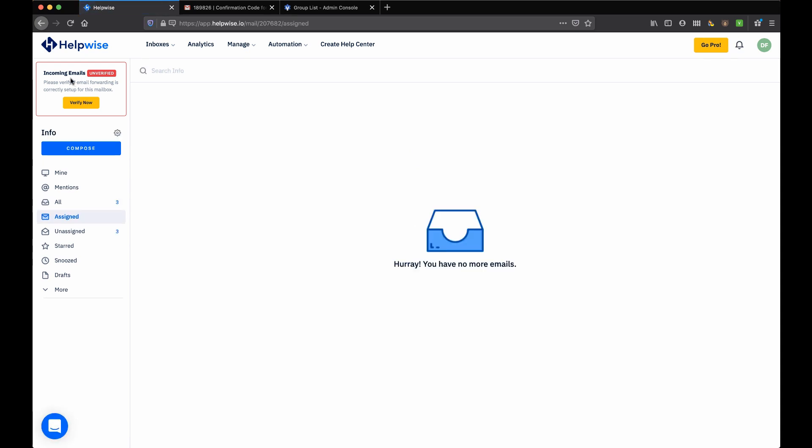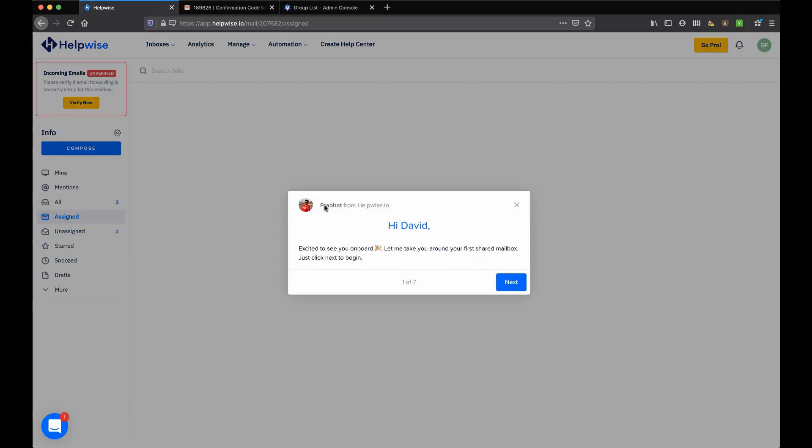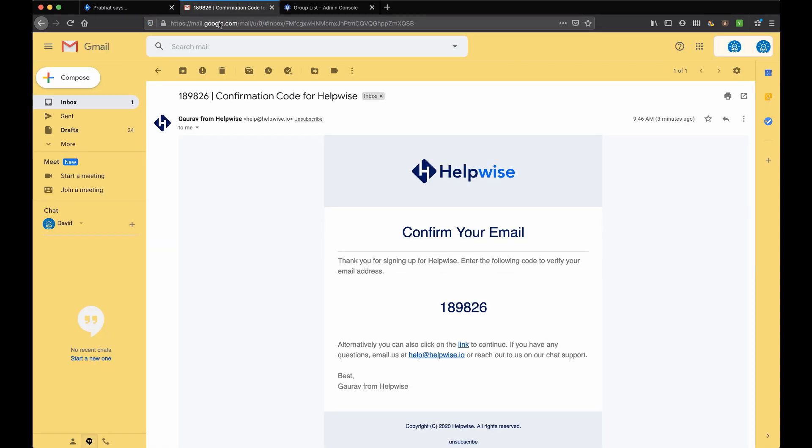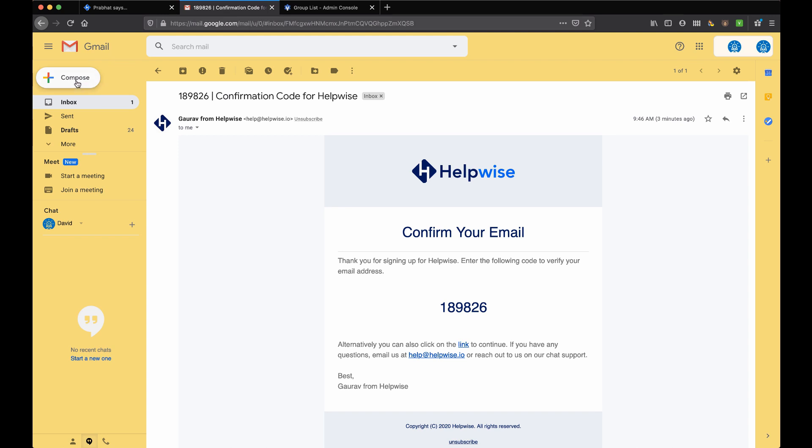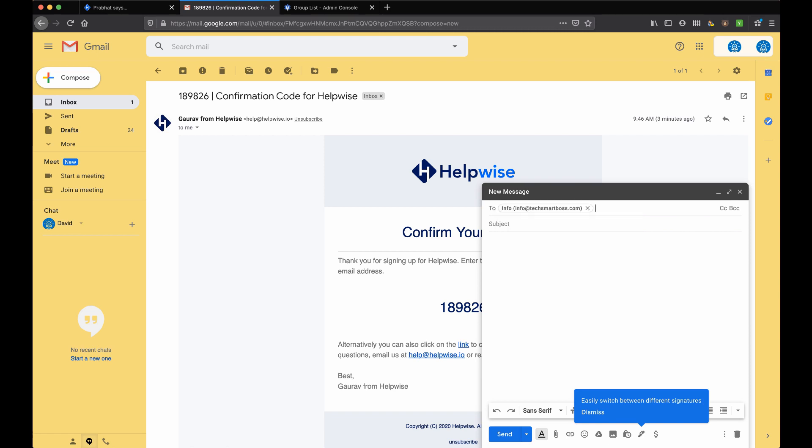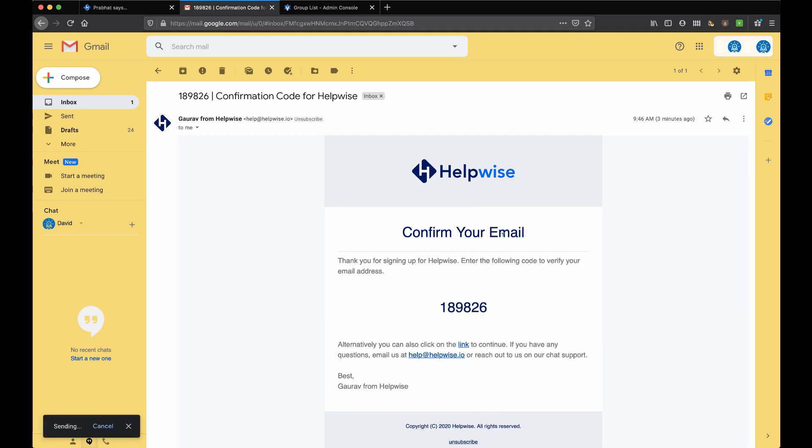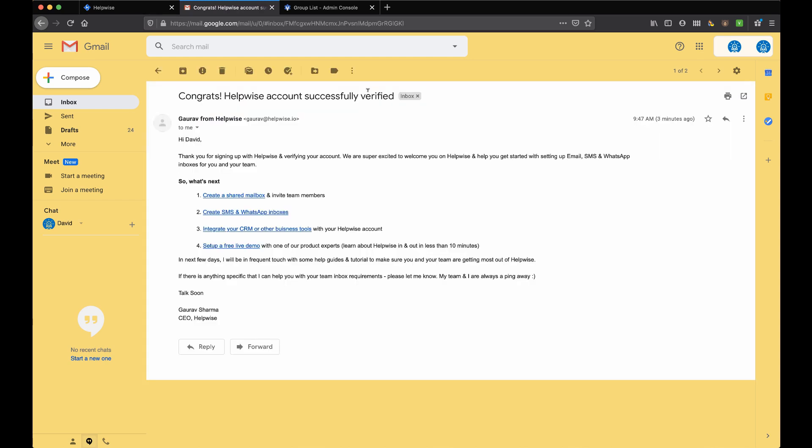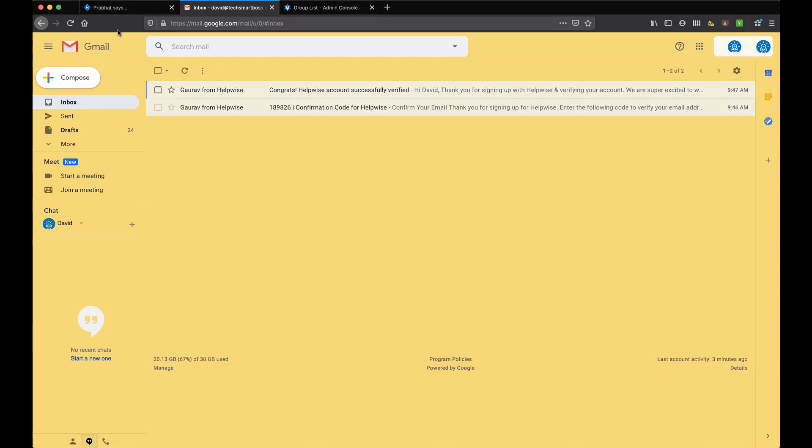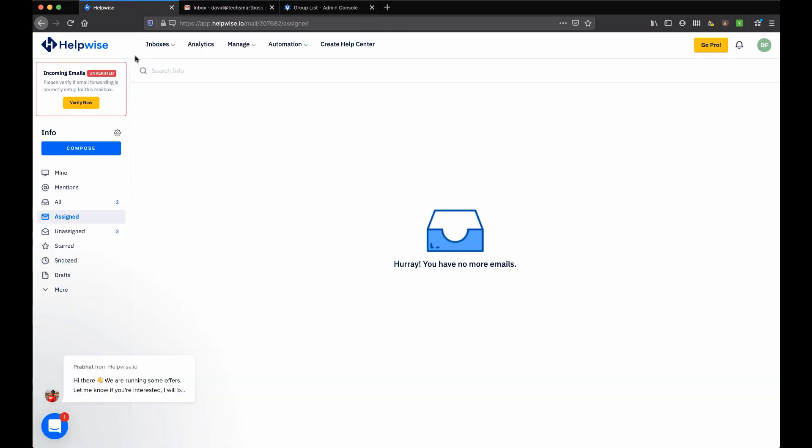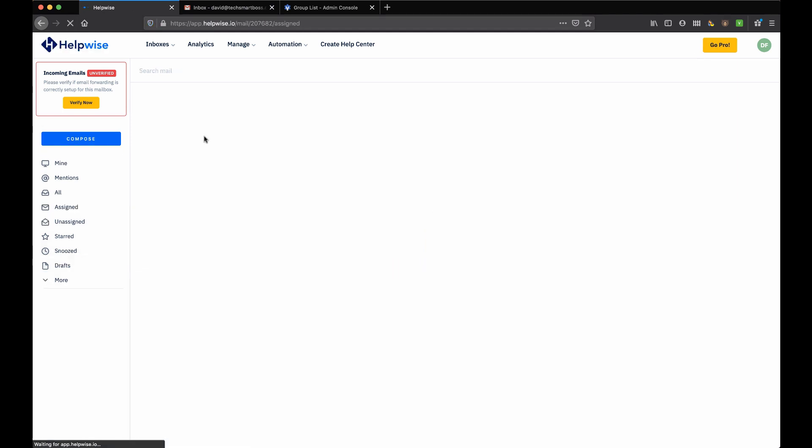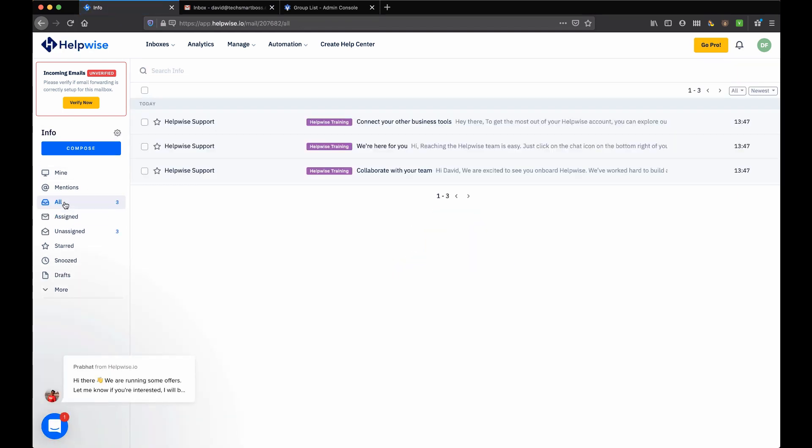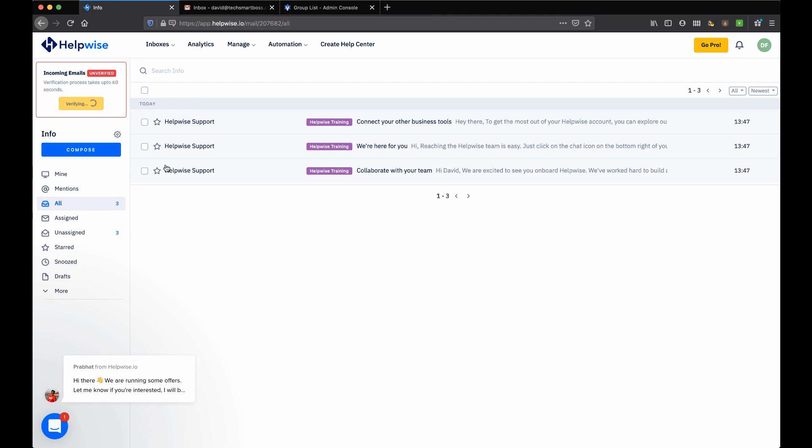Let's hit continue here. You'll see here it says incoming emails unverified. Looks like there's some onboarding. I'm going to go ahead and close out that onboarding. What I'm going to do is actually try to send myself an email so that I can trigger that to be verified. Testing HelpWise. That should trigger - all right, there it is: account successfully verified.